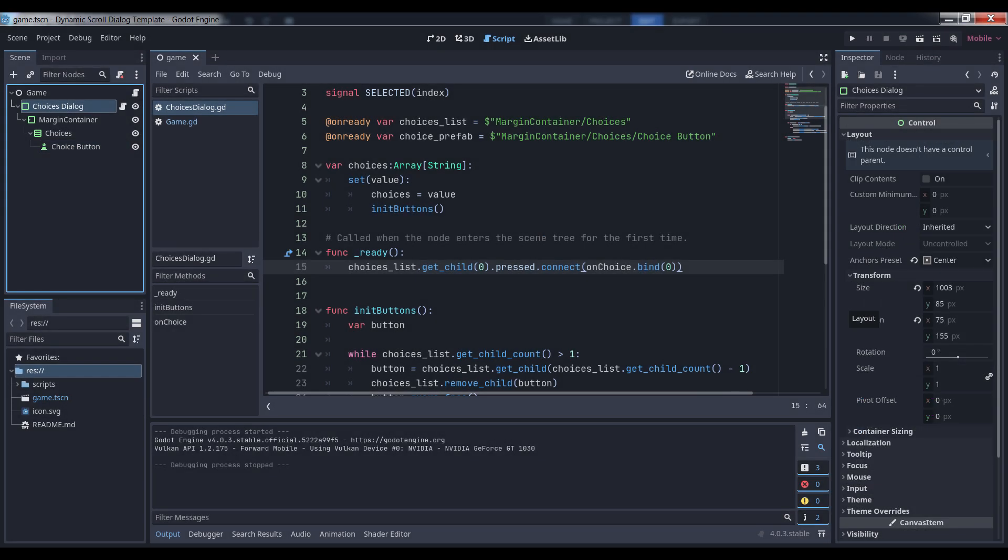Attach a script to the panel container and call it choices dialog, or whatever else you find memorable. You may want to save this branch as a scene so you can use it in other projects.